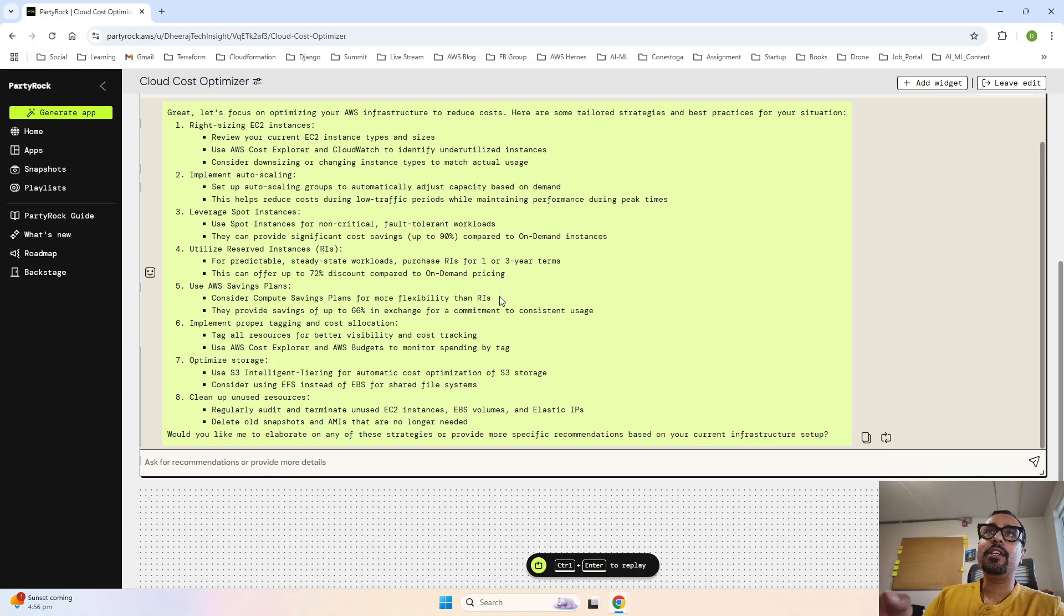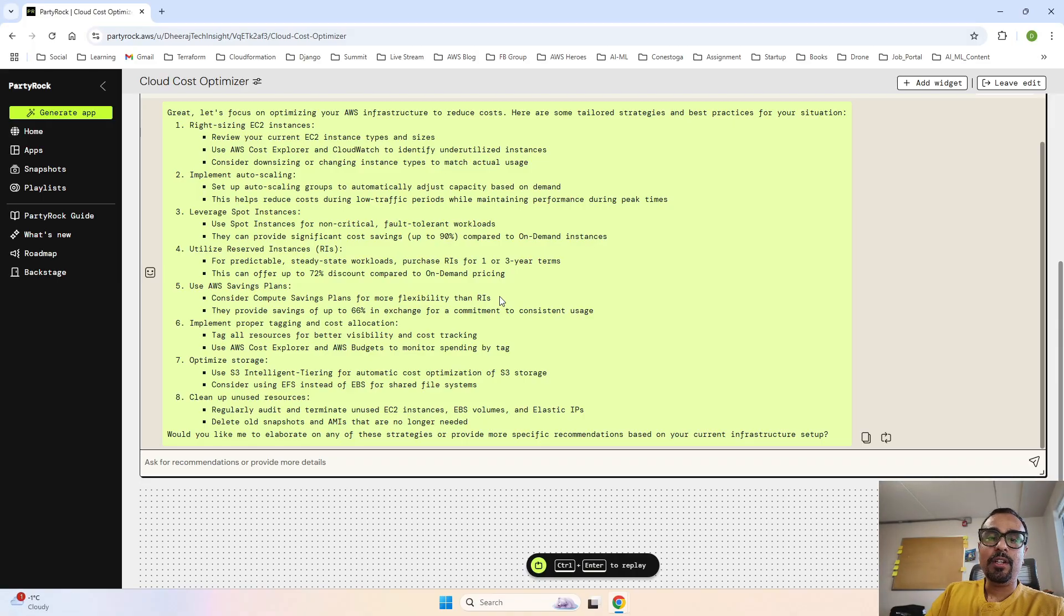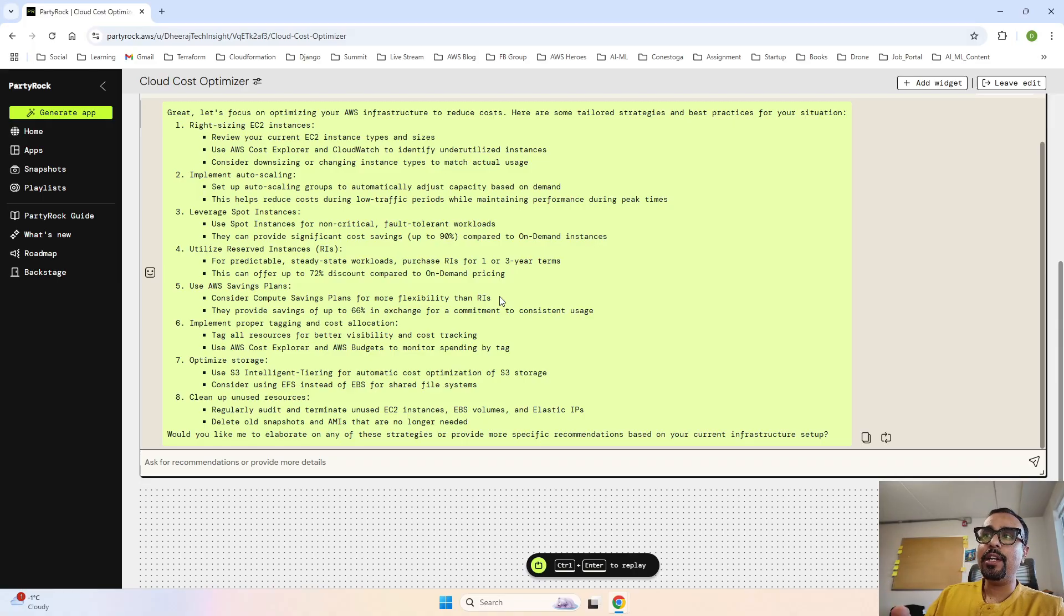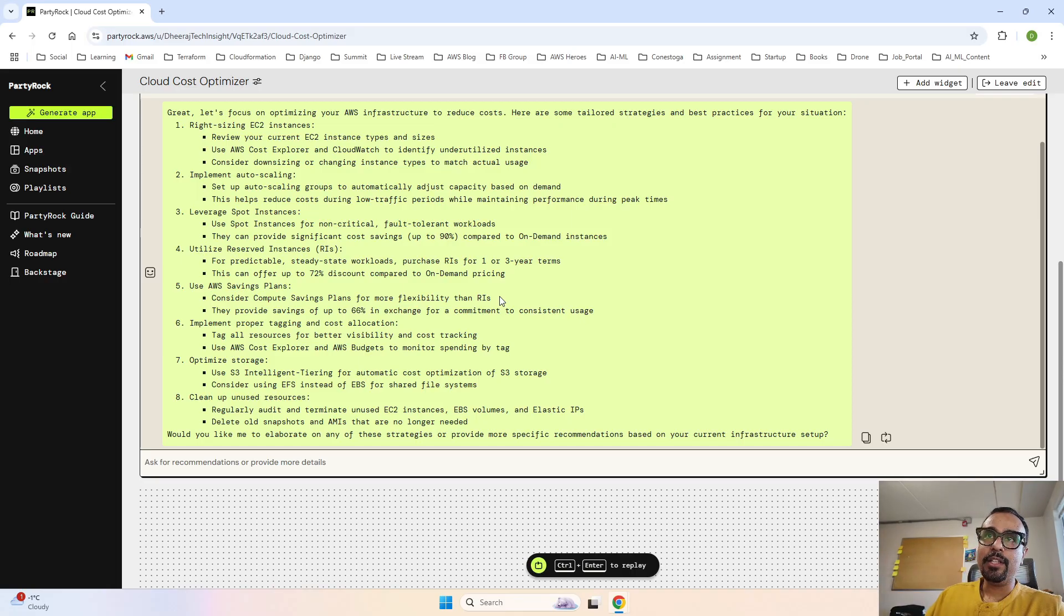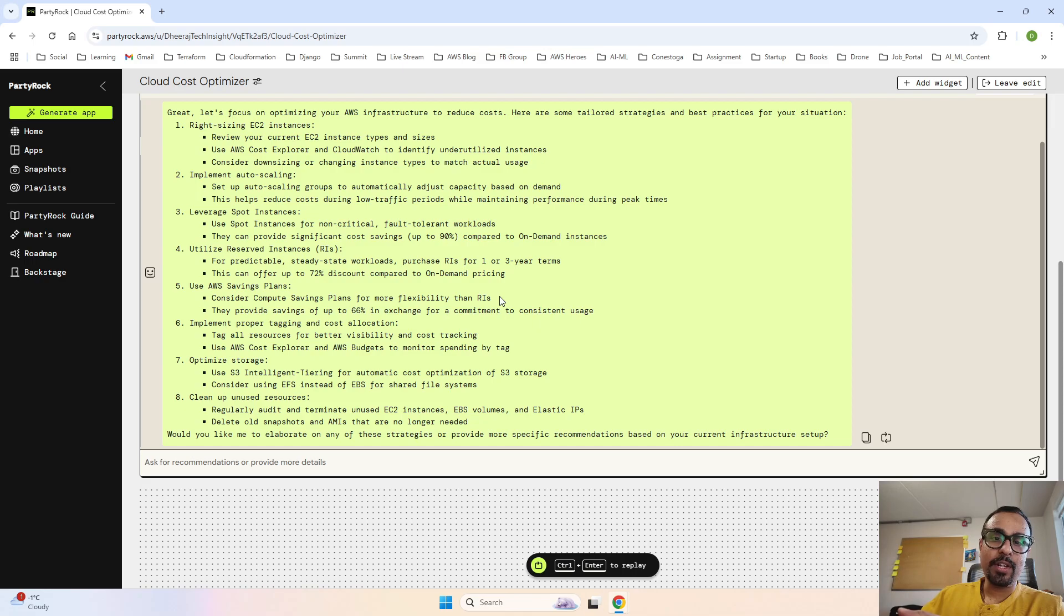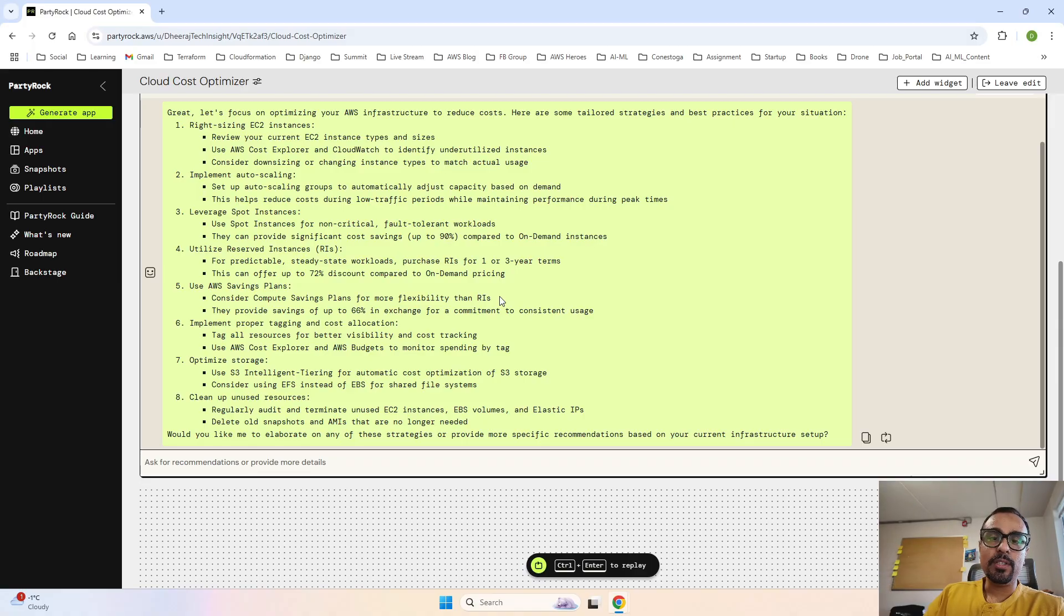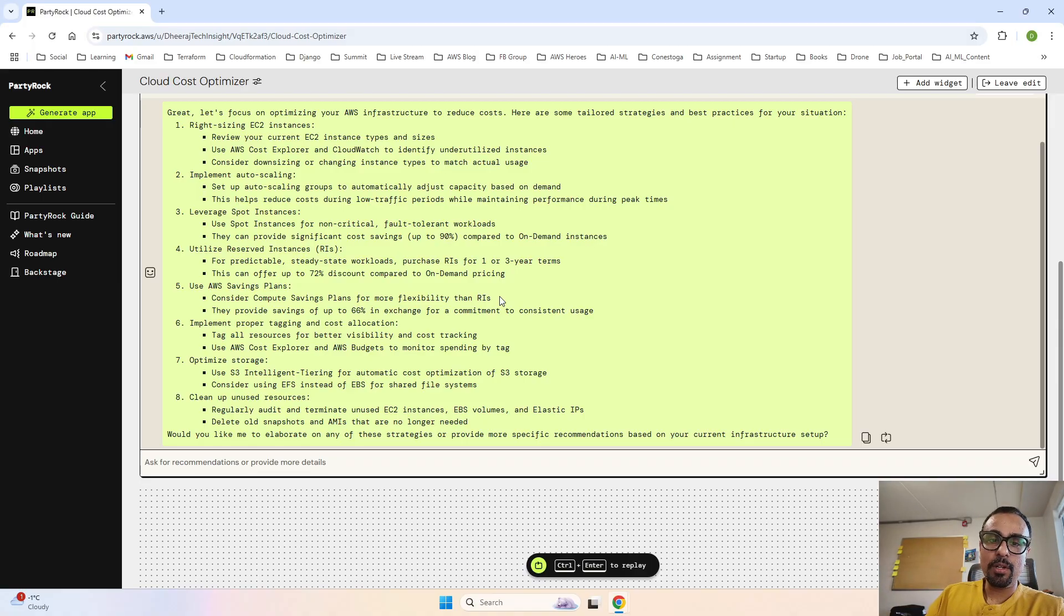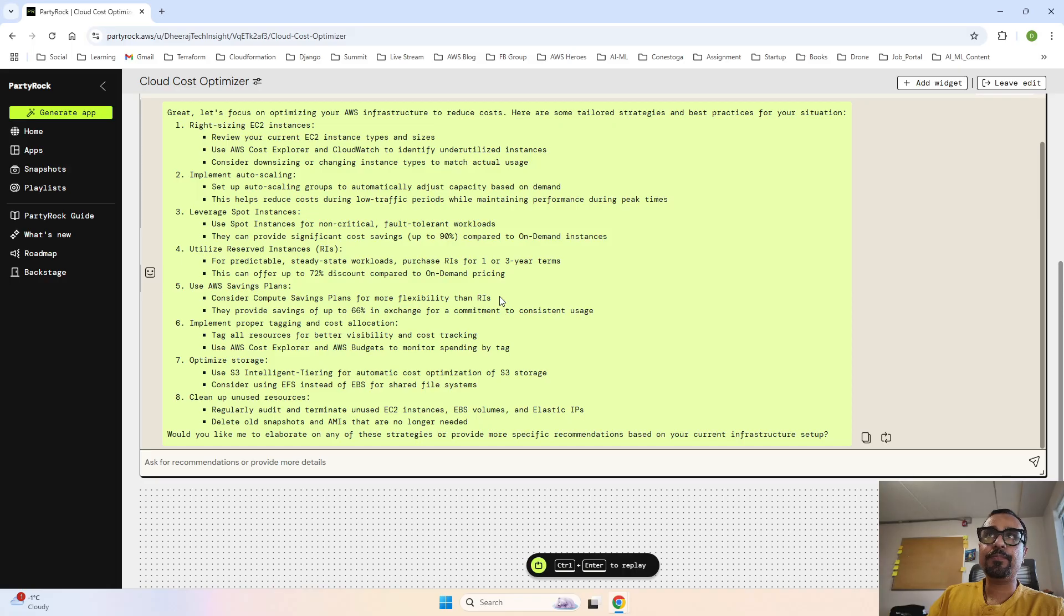Implement auto scaling - set up auto scaling based on demand. Usually I have seen in my professional career that what people do is they instantly create three instances, but they don't scale based on the load they are getting. They provision all three instances together, so triple the cost is getting billed to you. Suppose if the load this time is very less and one instance is able to handle it, then there was no requirement to use other instances. That's why it is saying implement auto scaling. Now leverage spot instances.